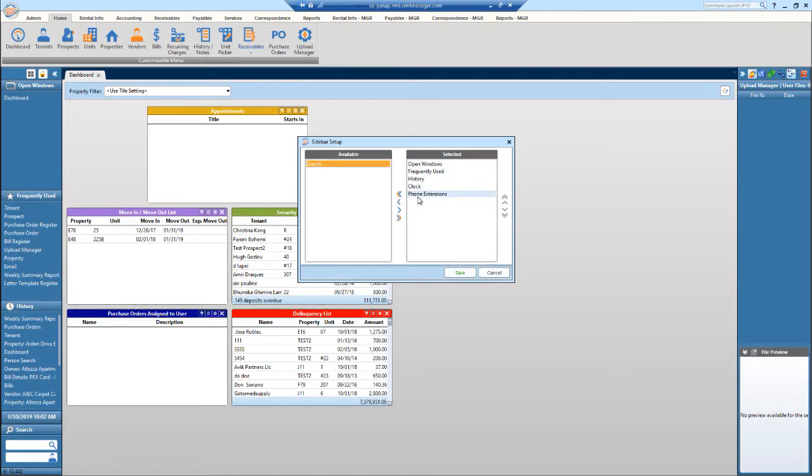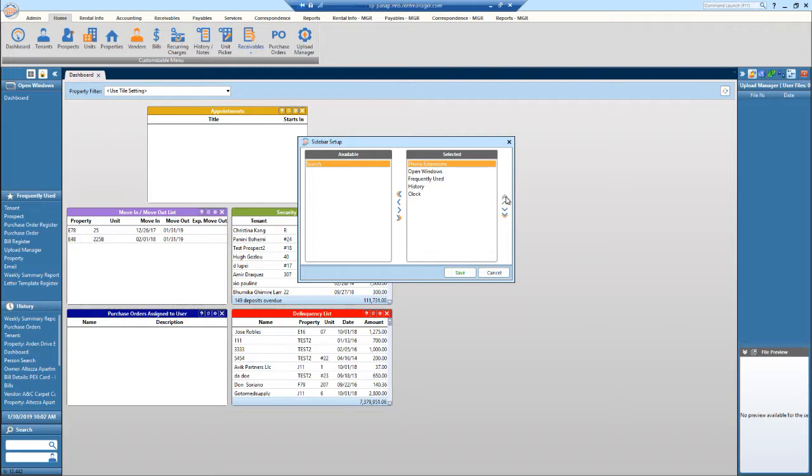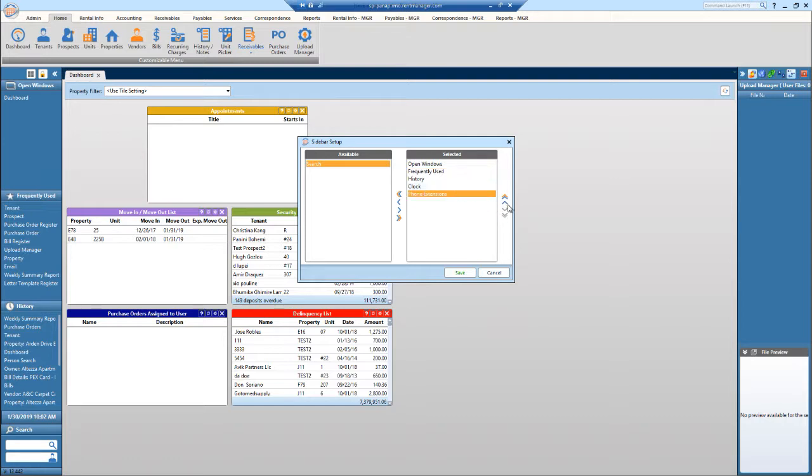I can also organize this. So if I want phone extensions to be all the way at the top, hit the double arrow up. If I want to move it back down, I can hit the double arrow to move it all the way down, or these little guys to move it up one by one.